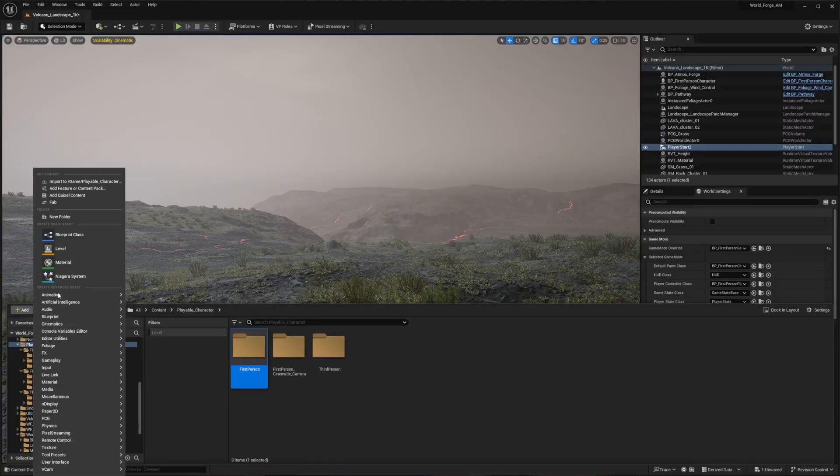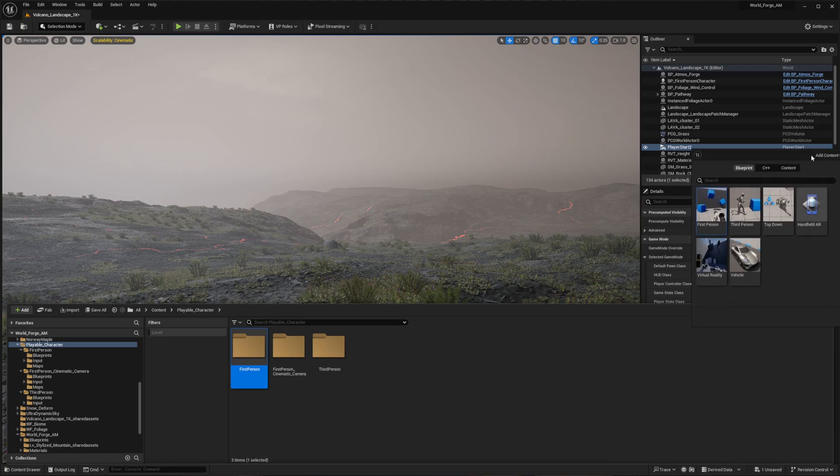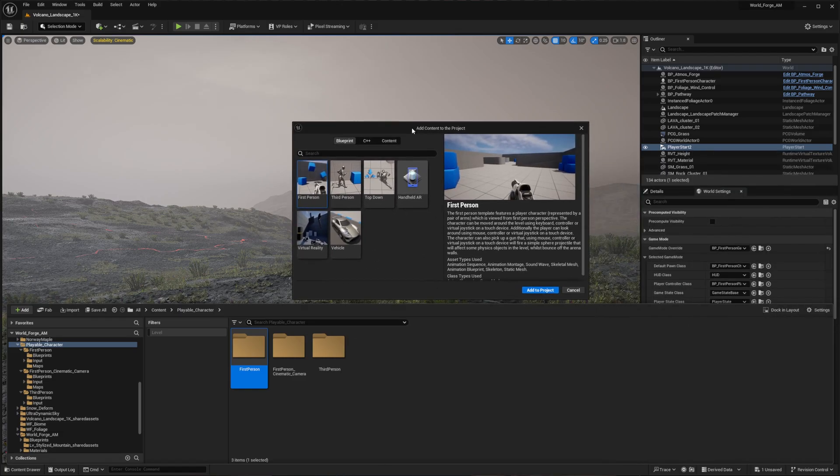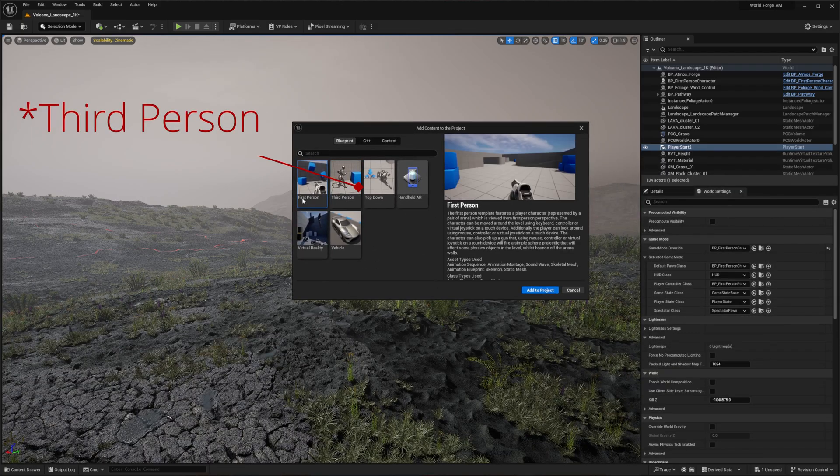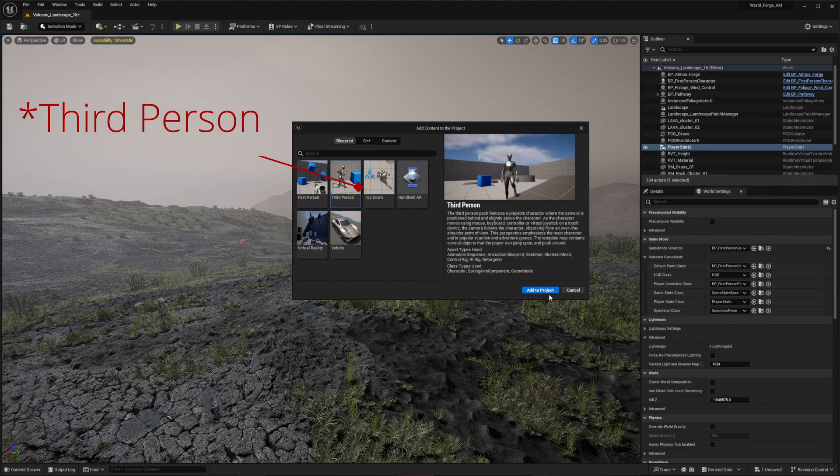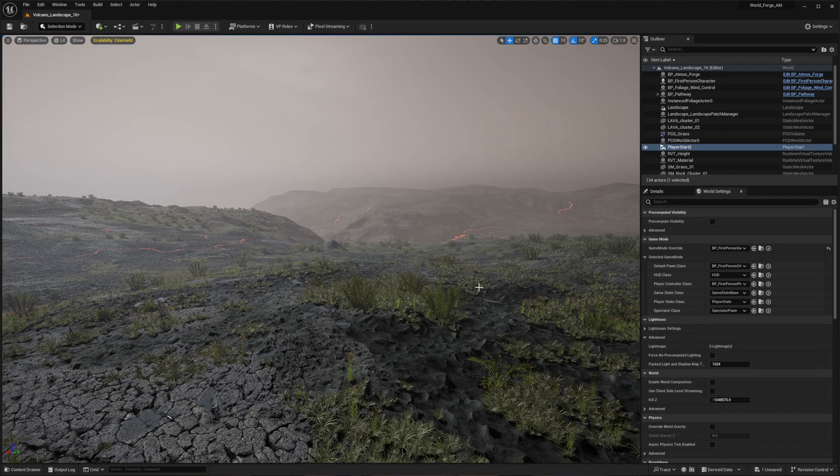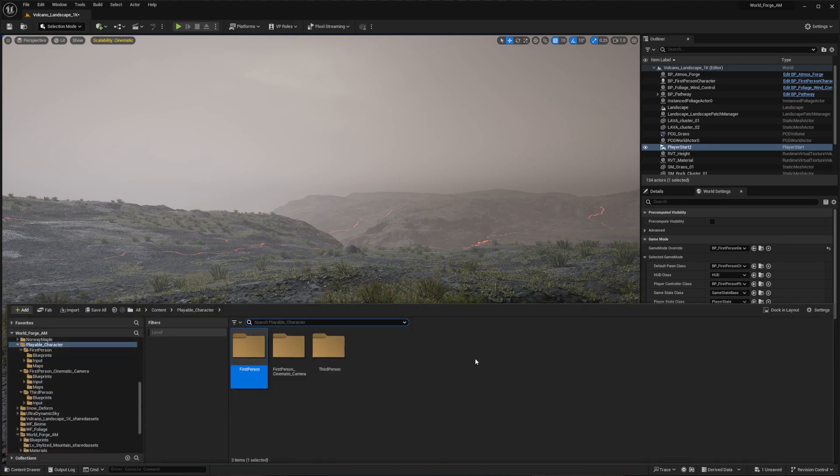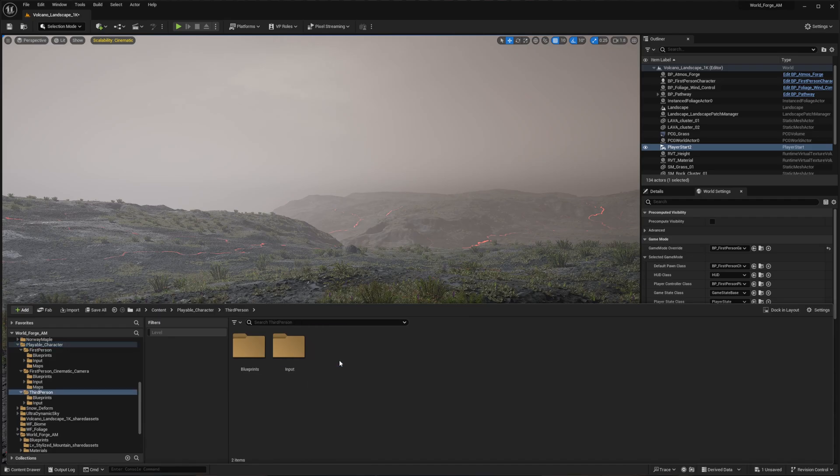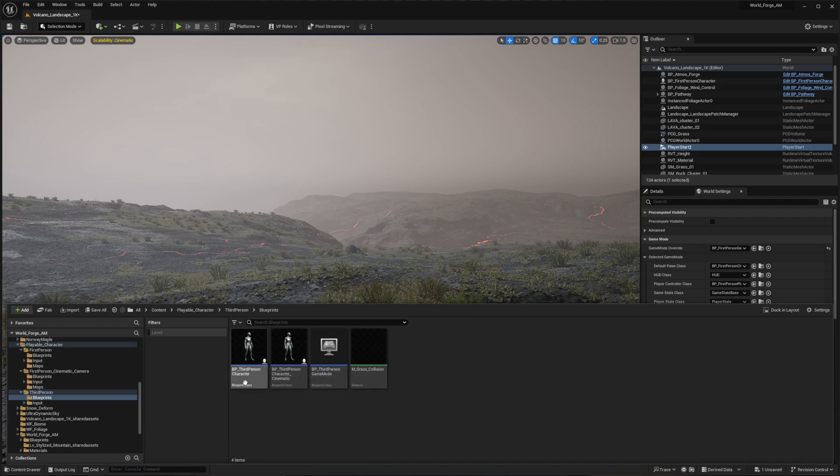Go to the add button in your content browser, then select Add Feature or Content Pack. In the new window, choose the third person option. I know this seems counter-intuitive, but trust me, the third person template will give us the most accurate foundation for a proper first-person camera, as you'll see when we complete the setup.